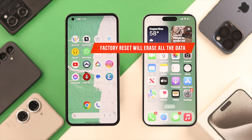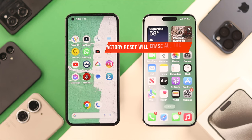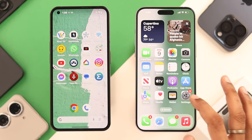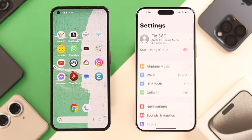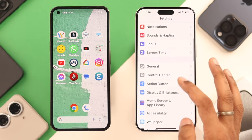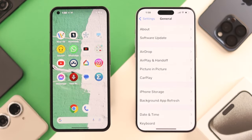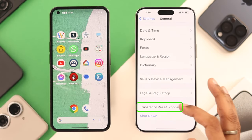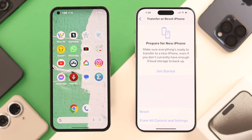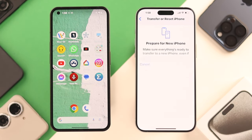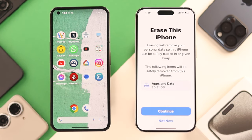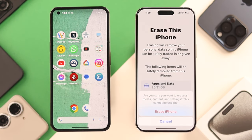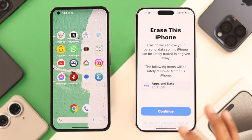That will erase all the data on your iPhone. So to reset your iPhone, go to Settings, then General, go to the bottom of the list and select Transfer or Reset iPhone. From here, select Erase all content and settings, press Continue, then tap on Erase iPhone.